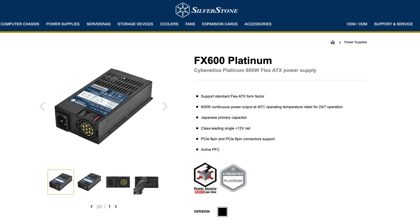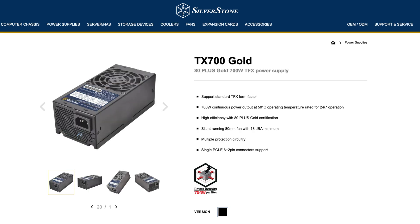This really only left me with two options: the Silverstone Tech FX600 and the Silverstone TX700 Gold. I probably would be leaning more towards the 600 Platinum just because it's a little bit more power efficient.